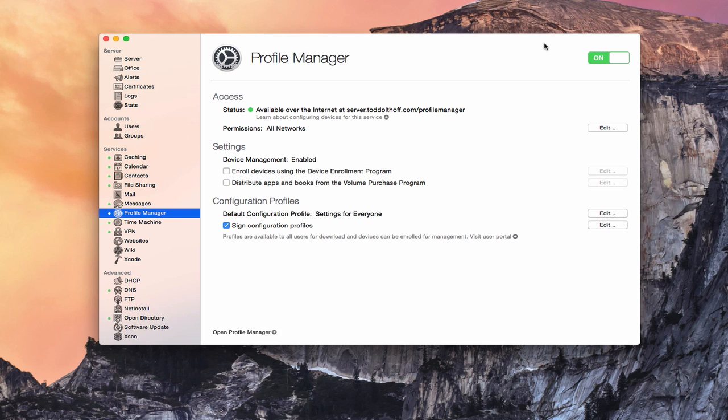And in order to do that, you need to have your devices enrolled in the Profile Manager system so that you're able to control those devices and do some of the settings profiles and those kinds of things that I'm going to show you in a future screencast how to use. So what I thought I'd do today is show you how to enroll those devices.